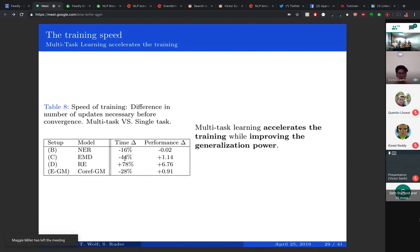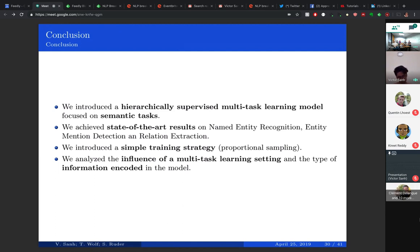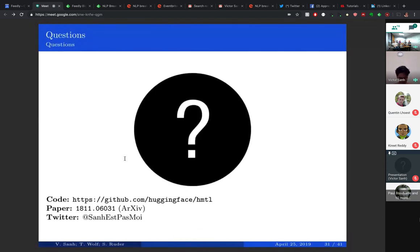We also analyze training speed — multi-task learning accelerates training, meaning it converges faster than single-task learning. To conclude: we introduced a hierarchical multi-task learning model for four semantic tasks, achieved state-of-the-art results on three of them, introduced a simple proportional sampling strategy, and analyzed several aspects of multi-task learning both on the training side and on the embedding side.